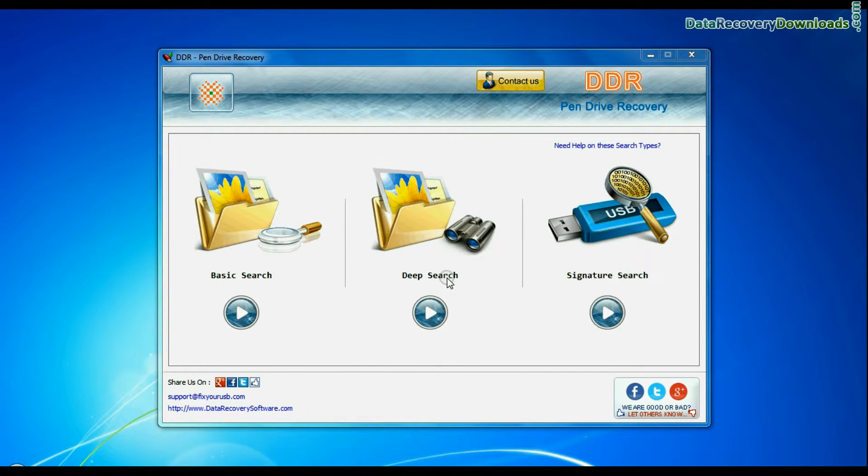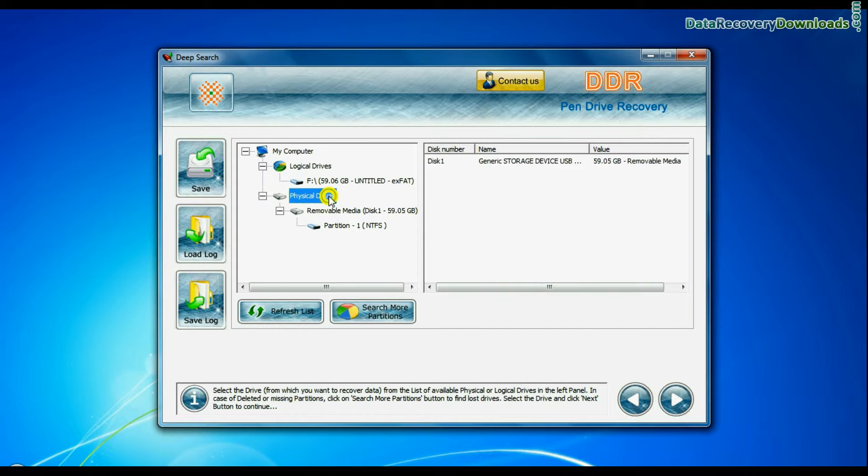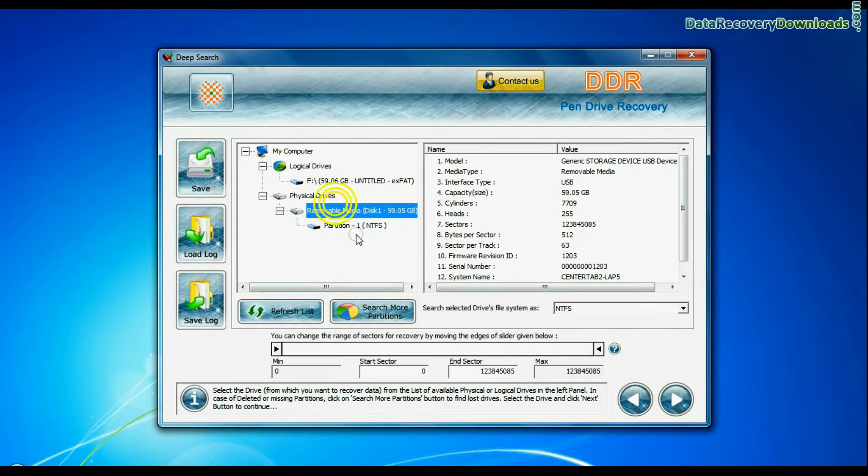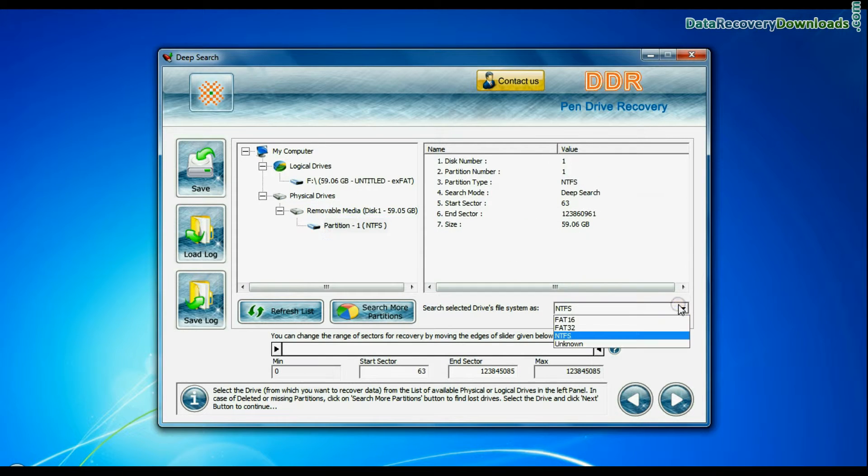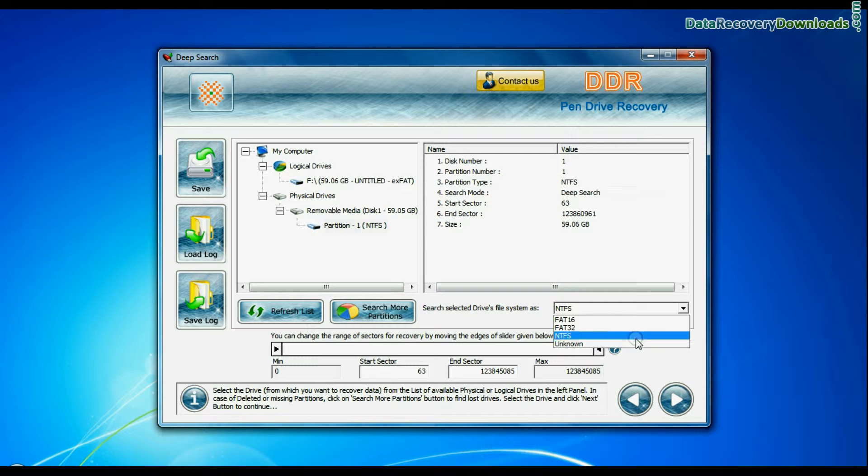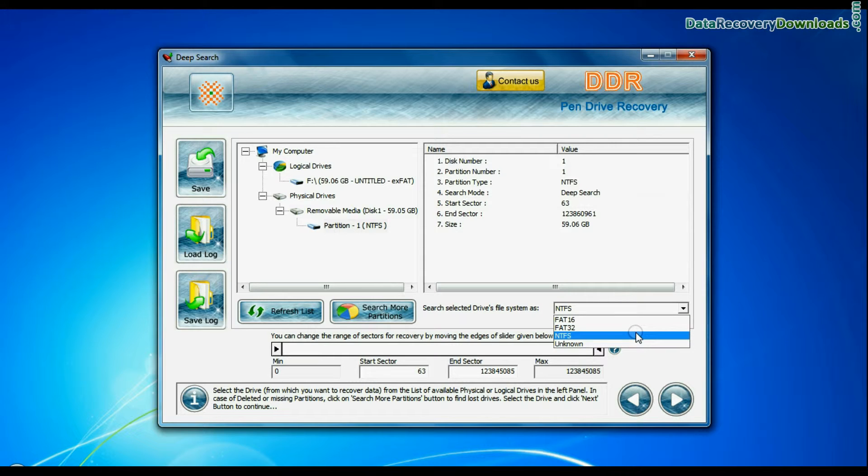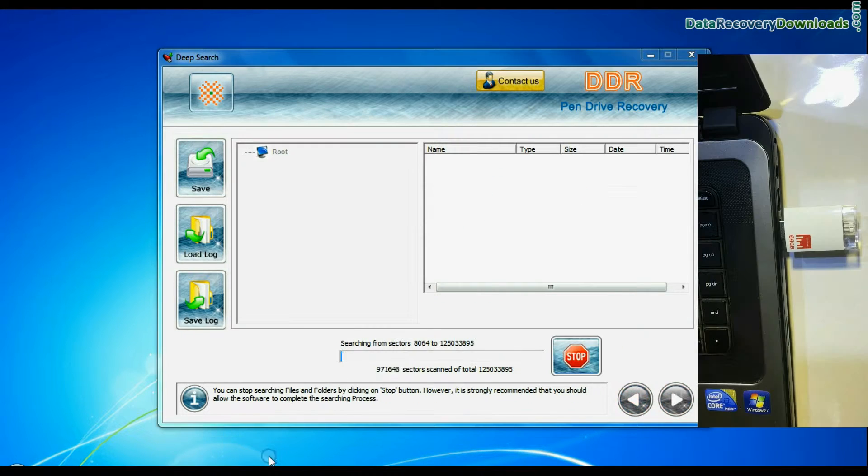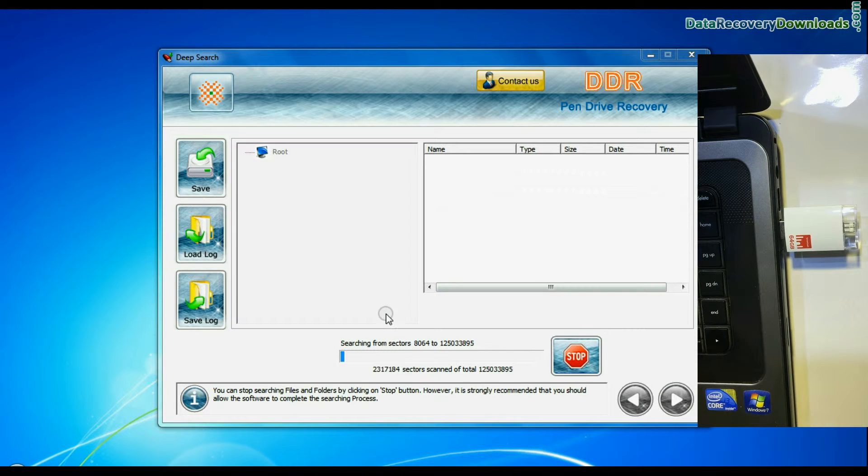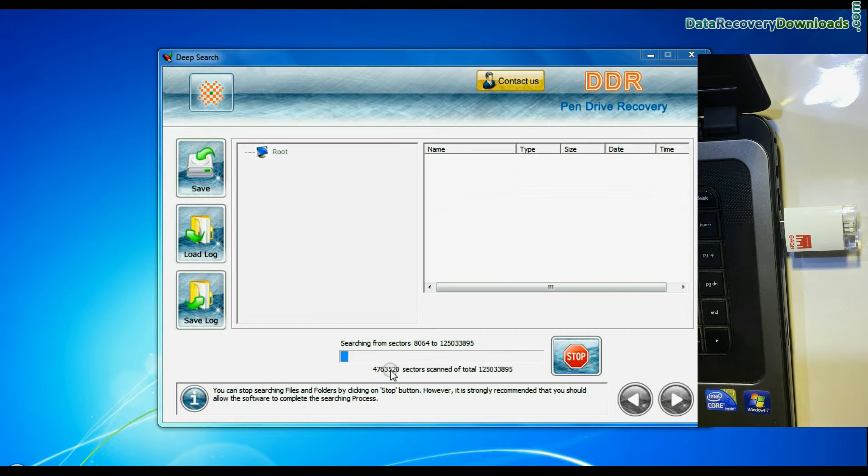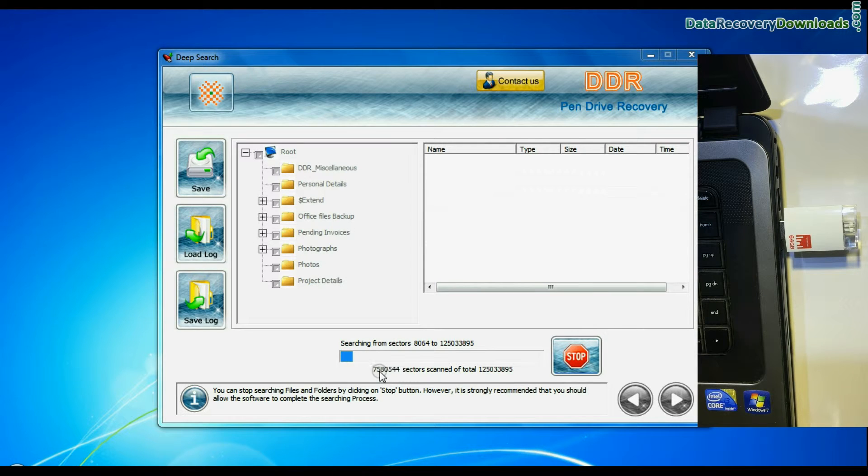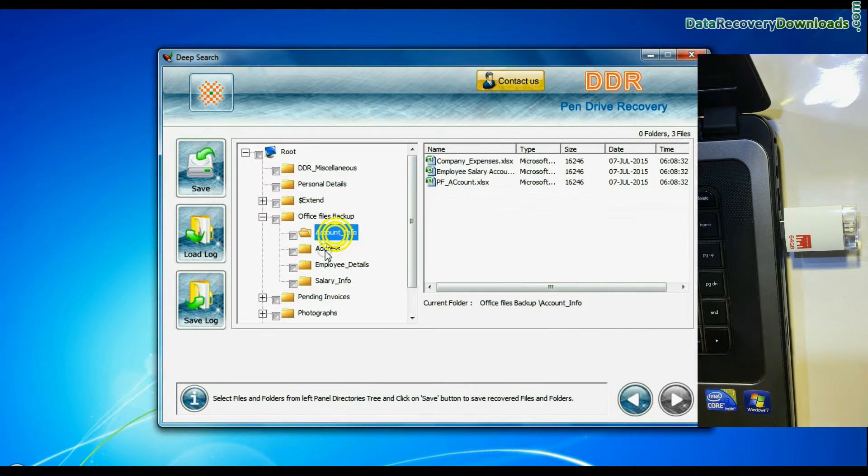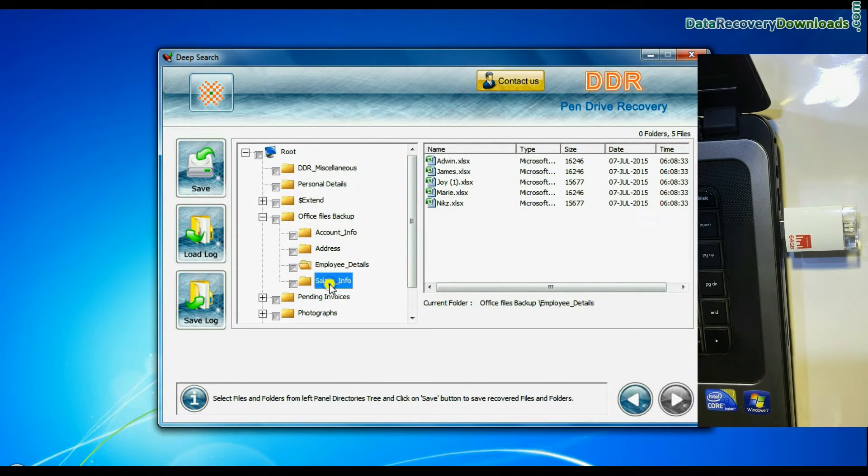You can also choose Deep Search. Select your USB drive from physical drives list. Choose file system from FAT or NTFS that was existing in your iDrive before data loss and continue recovery. Deep Search thoroughly scans the media to recover data even in complicated data loss cases. Recovery is under process. Files recovered successfully.